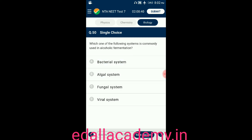Question number fifty: which system is commonly used in alcoholic fermentation? Option A: bacterial system; option B: algal system; option C: fungal system; option D: viral system. The answer is fungal system — it is very much used in alcoholic fermentation, so the correct option is C.